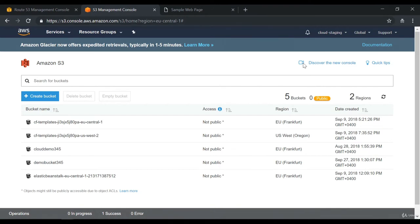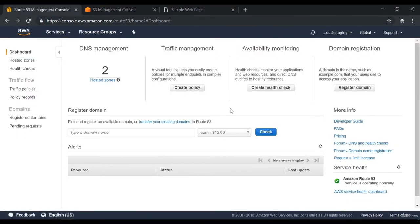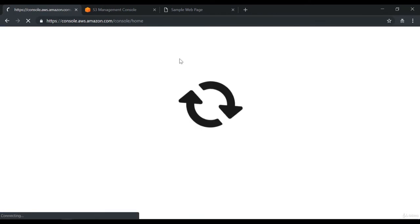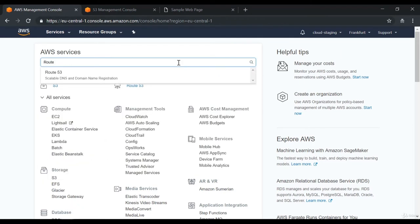I want to show another feature in the Simple Storage Service known as static website hosting. For this, I am going to create a brand new bucket. Now, if you want to map your own domain name to your website in Amazon, you have to ensure that the name of the bucket is the same as your domain name. There is another service known as Route 53 in AWS — if you go on to the main AWS dashboard and search for Route 53, you can see it has a scalable DNS and domain name registration service. Over here, if you want, you can go ahead and buy a domain name.